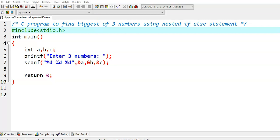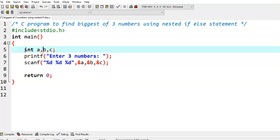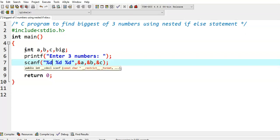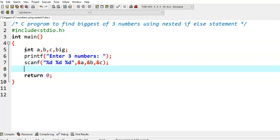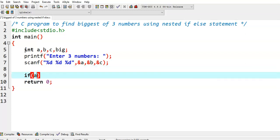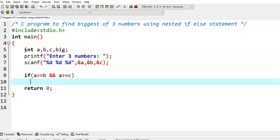In this video, we write a C program to find the biggest of three numbers using the nested if-else concept. Here we have taken three variables a, b, c, and then we take another variable big. We read three numbers using the scanf function. We write a condition: if a is greater than or equal to b and a is greater than or equal to c, then we can say that a is big, and we assign a's value to big.